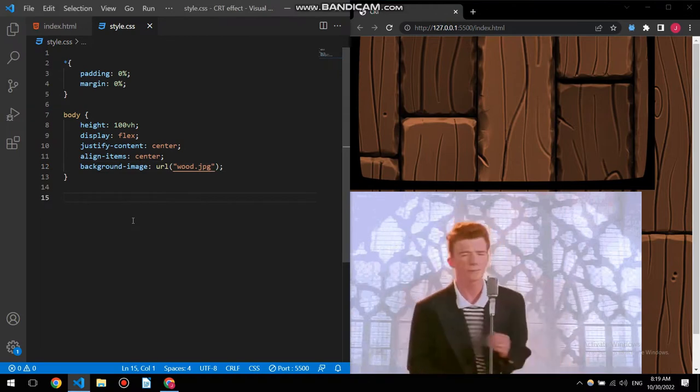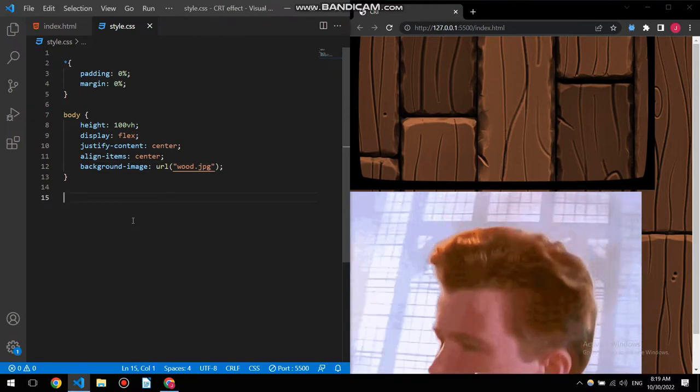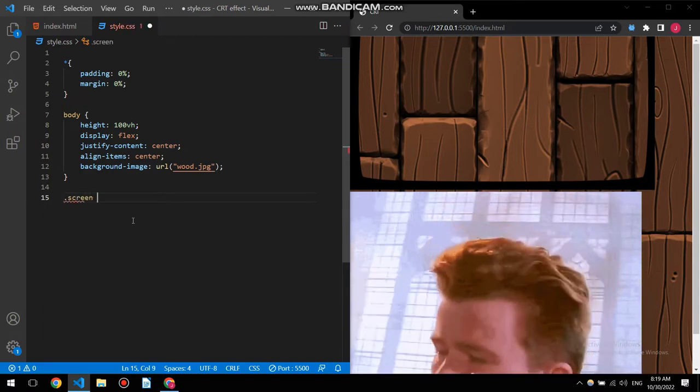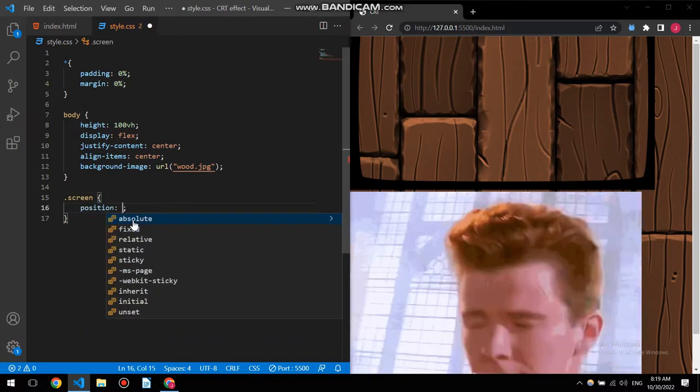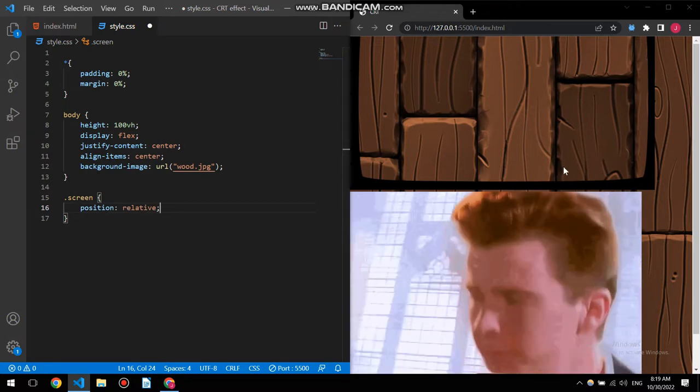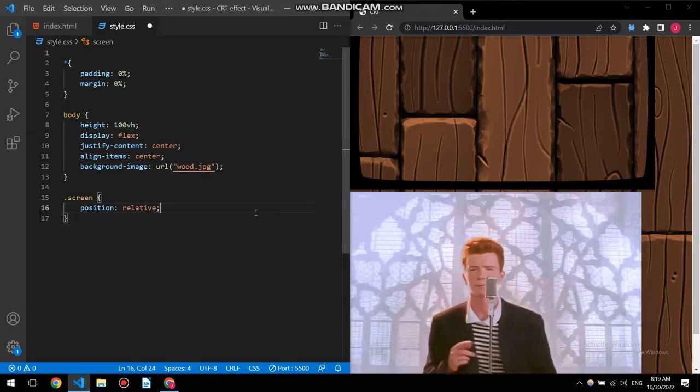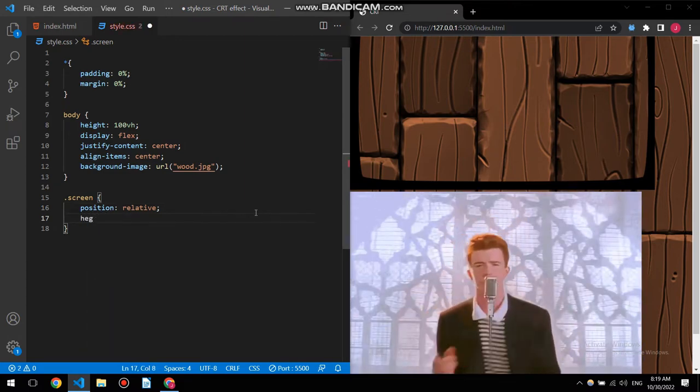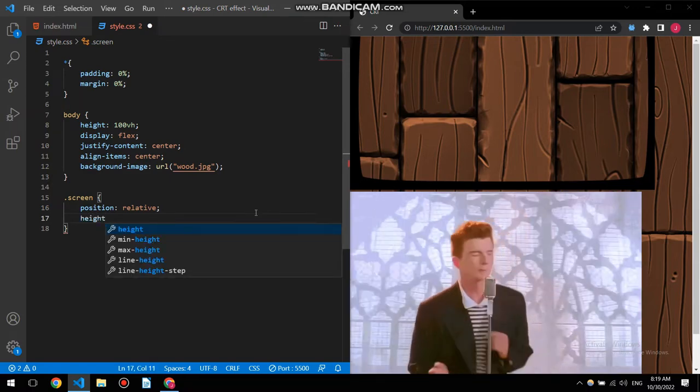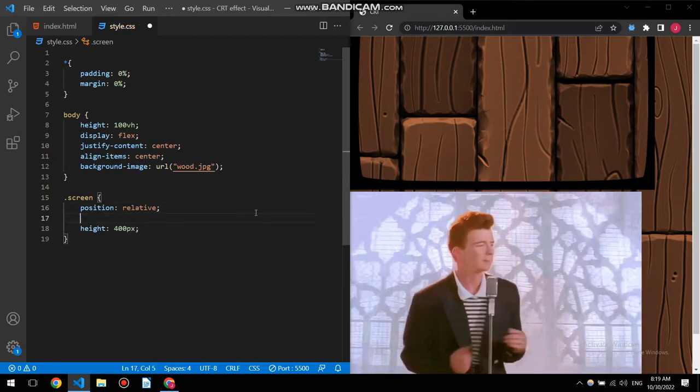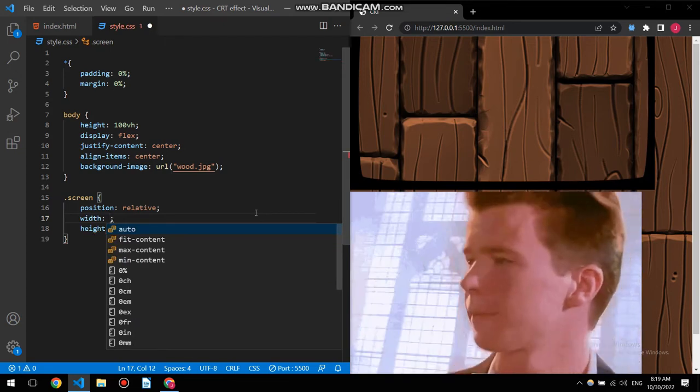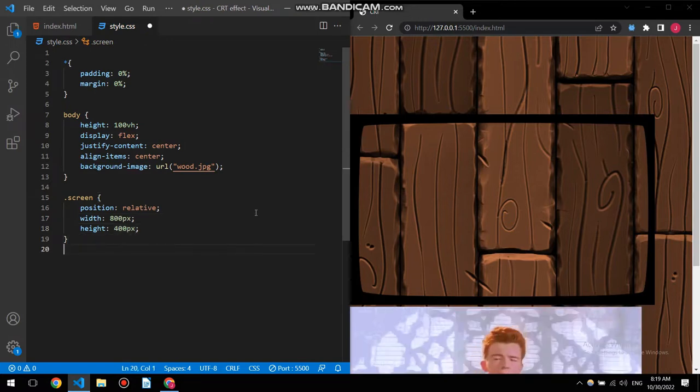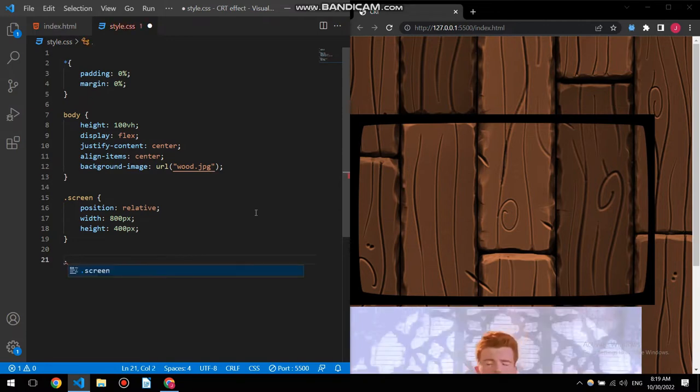All right, now it's time to do something with our screen. Specify the screen size and width, things like that. Position relative first of all, because I need this gif and this bezel to be relative to each other. Then height will be 400 pixels. Let's just say width 480 pixels.